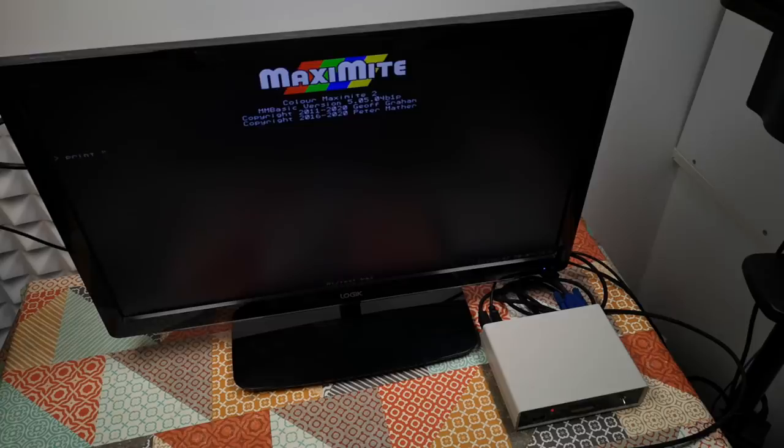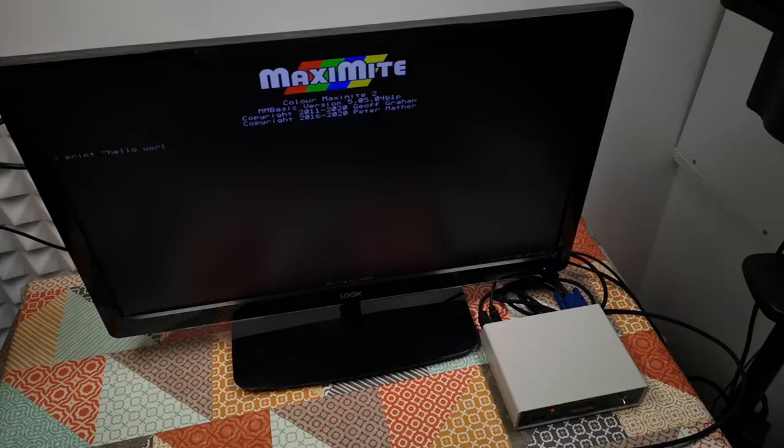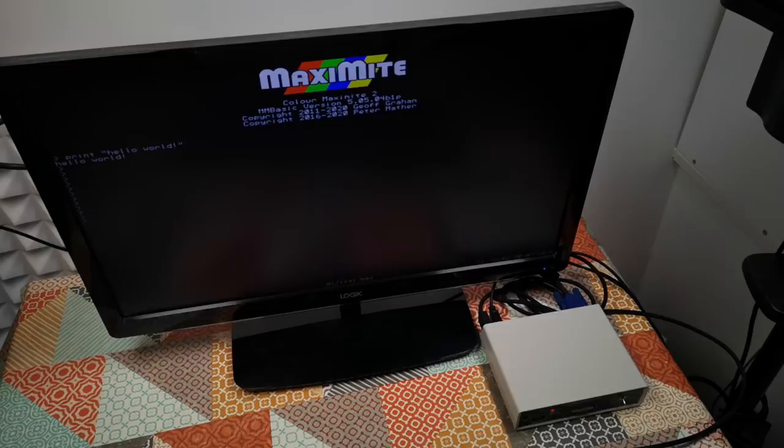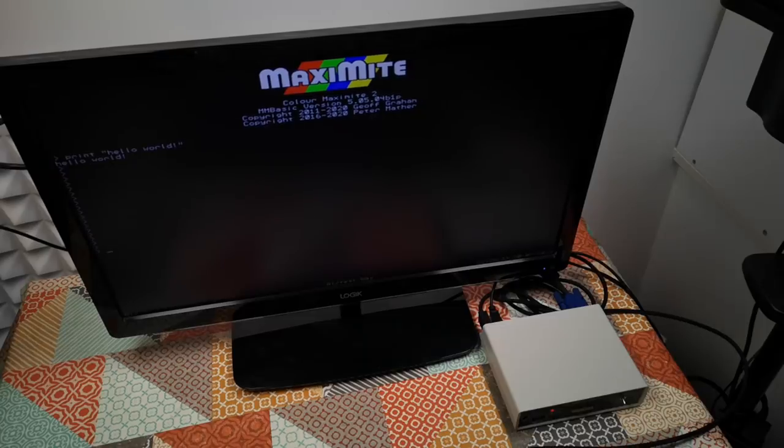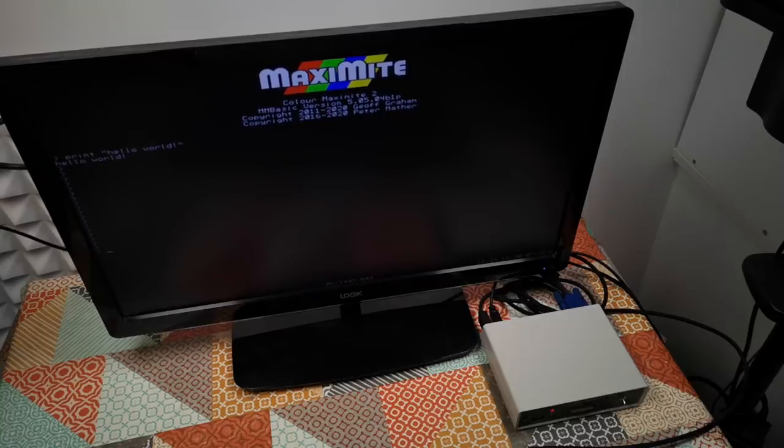I think we can probably type a BASIC command right from here. Let's have a look and see if that works. Yes it does. Interesting, I had a bit of a repeat on the keyboard there for no very good reason.